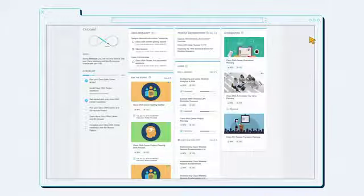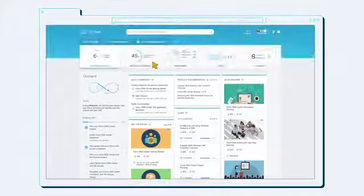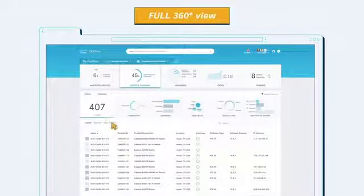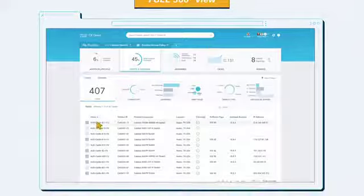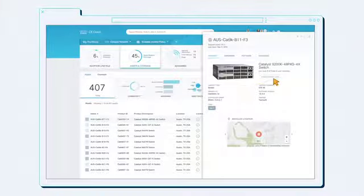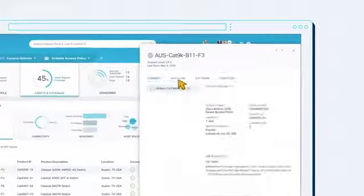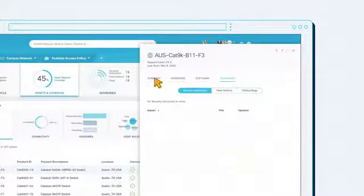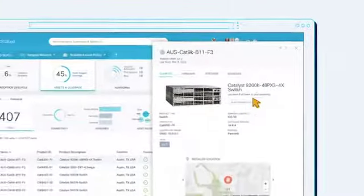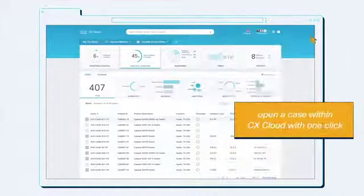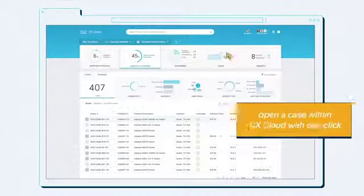View all your assets at any time with a full 360-degree view. See support coverage, install location, diagnostics, and more. View related hardware, software, and advisories information. Run a diagnostic scan, or with one click open a case right from within CX Cloud.